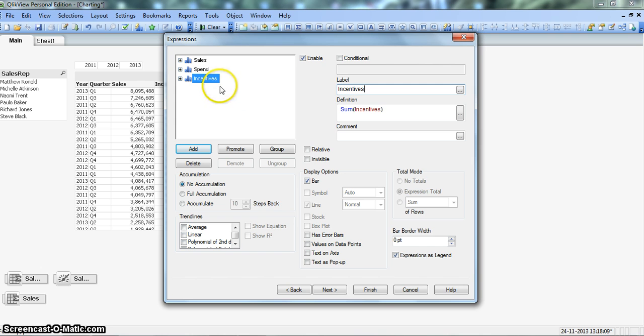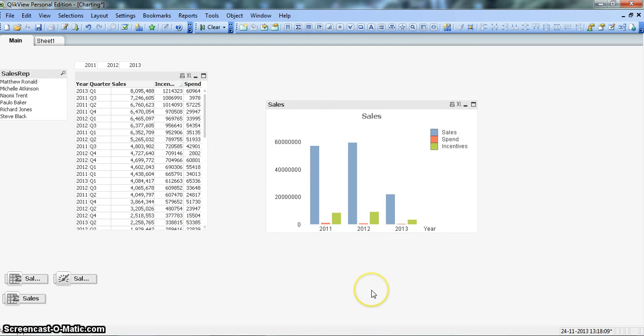Alright, so for now if I just click finish it will give me a chart like this.